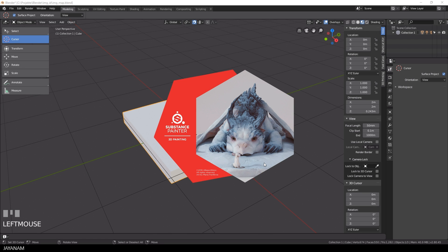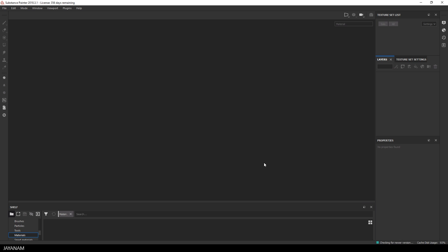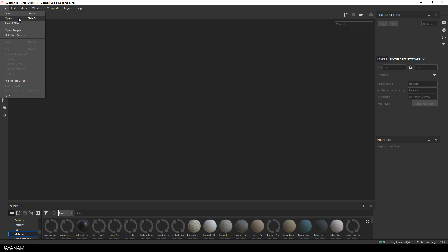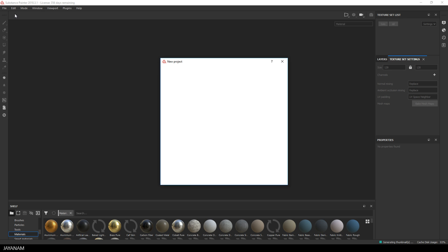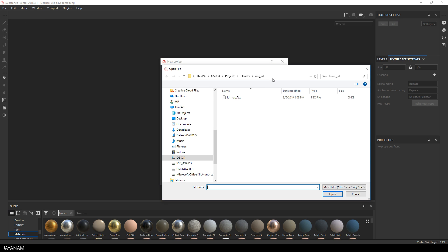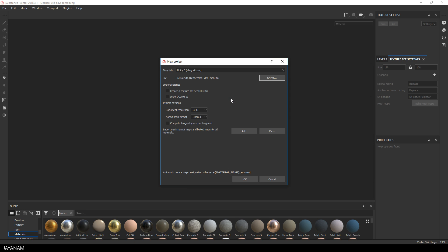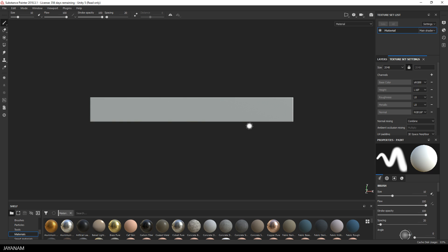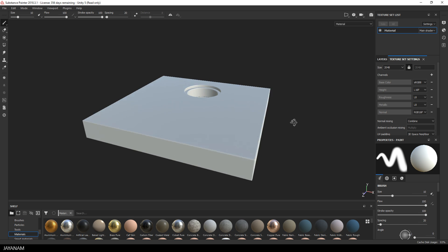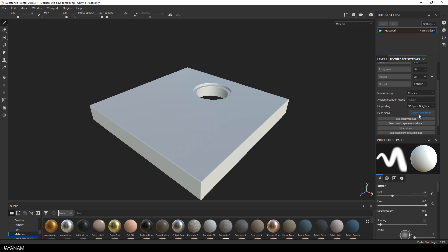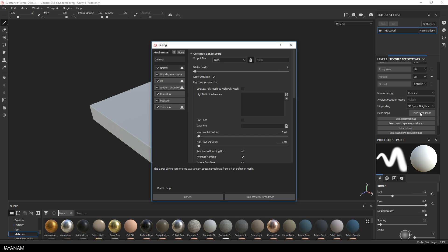Great, then I open Substance Painter and create a new project and select here the FBX that we exported before. Here it is and the first thing I do after importing the model is to bake the mesh maps. Be sure to have the ID map activated and then press Bake Material Mesh Maps.